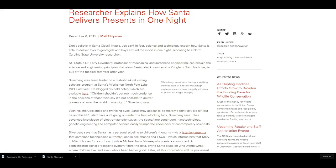Hello, this is Paranormal Girl, and today I'm going to talk about the science of how Santa delivers presents in one night. Don't believe in Santa Claus magic, you say? In fact, science and technology explain how Santa is able to deliver toys to good girls and boys around the world in one night, according to a North Carolina State University researcher.